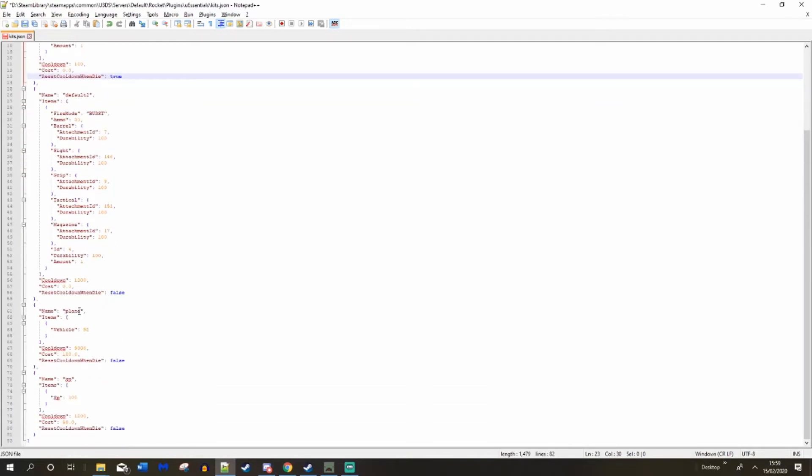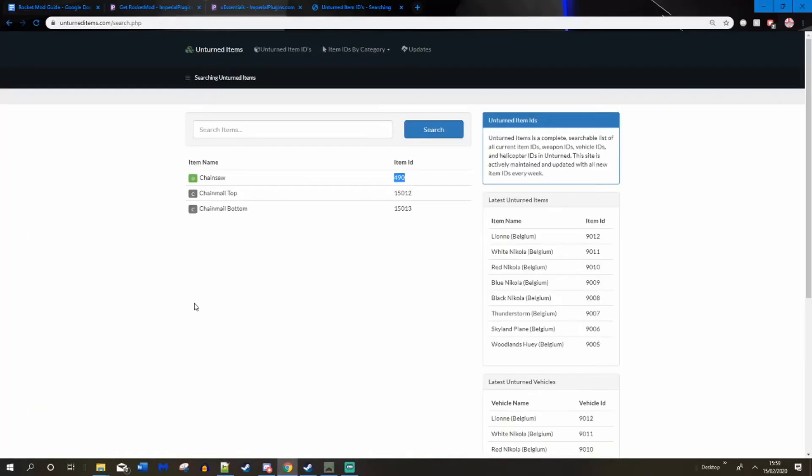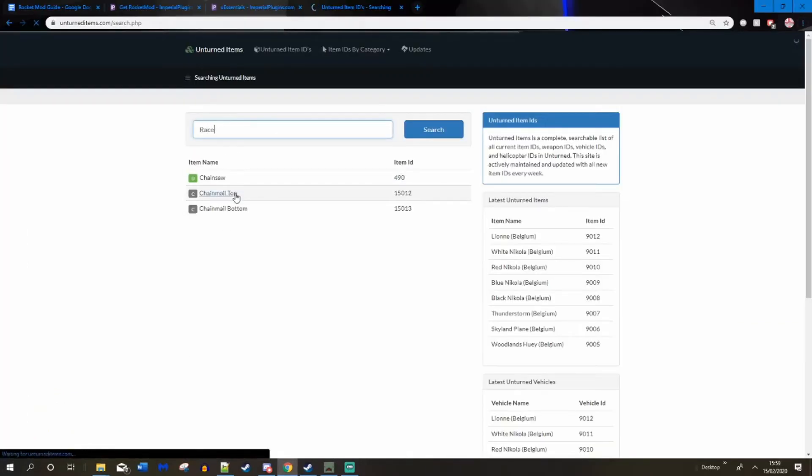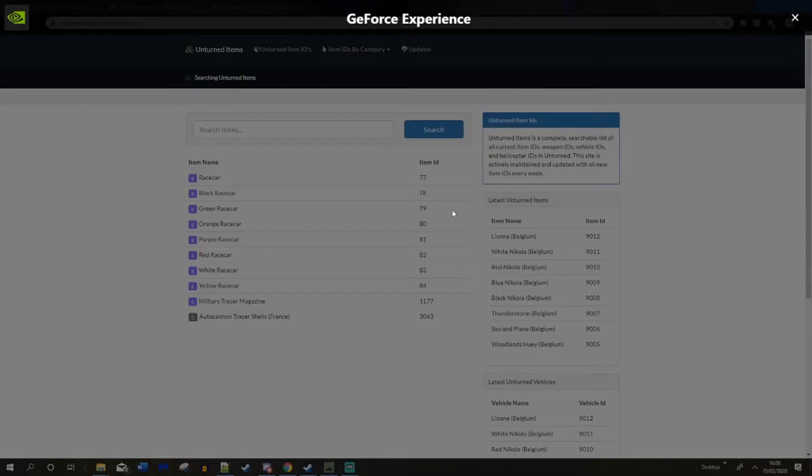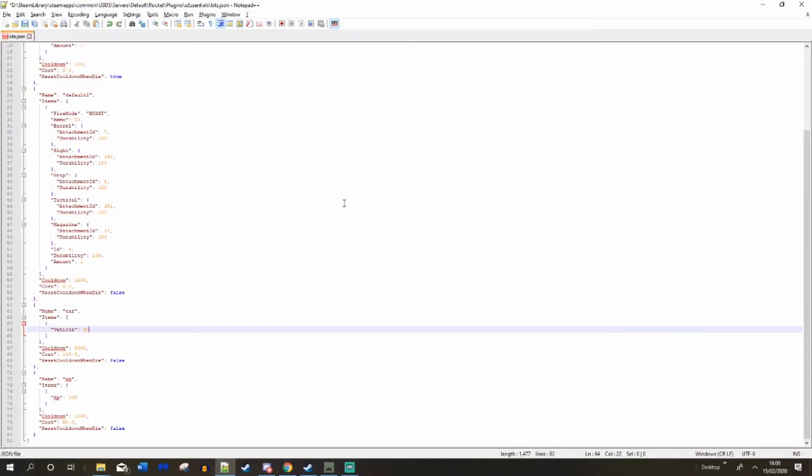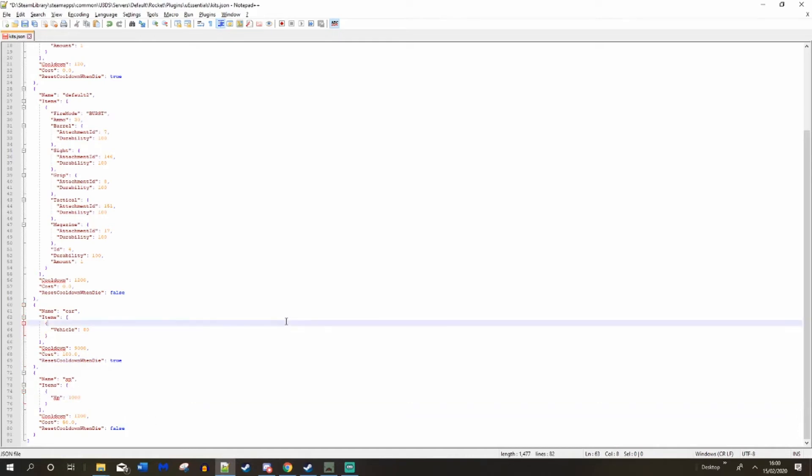Let's go down to our plane kit. Let's change the name to car and we are going to change the ID to 80. This is our orange race car. Let me check if my ID is right. Yes it is. And let's set this to true so when we respawn we can actually get it again. And our XP kit, let's set this to a thousand and save. Now let's start up our server.